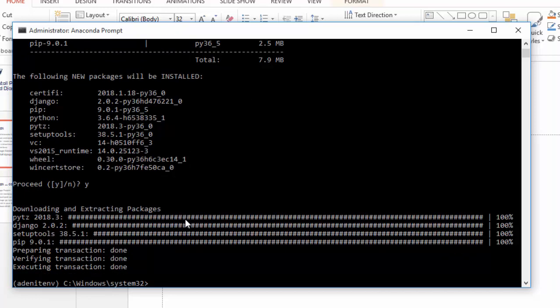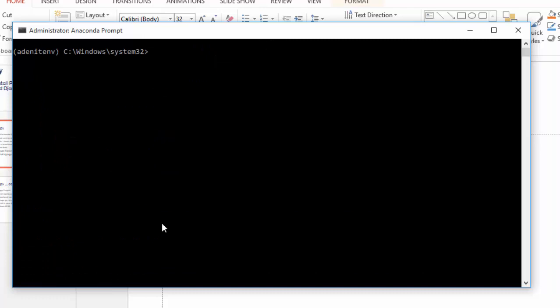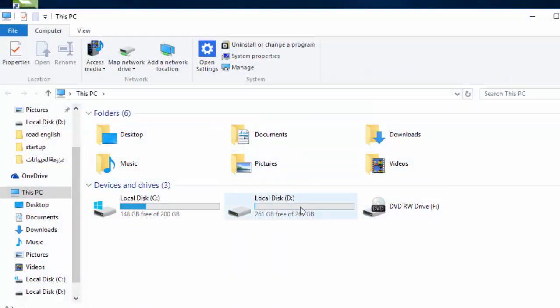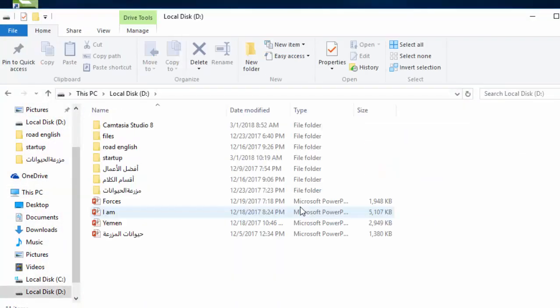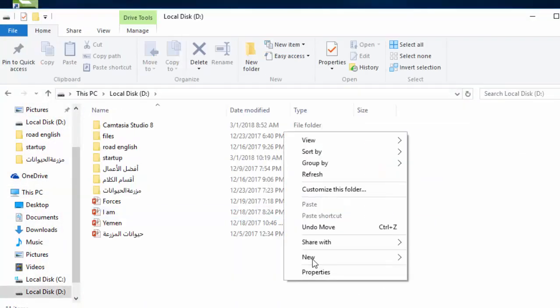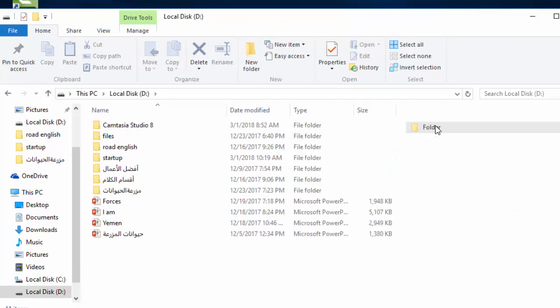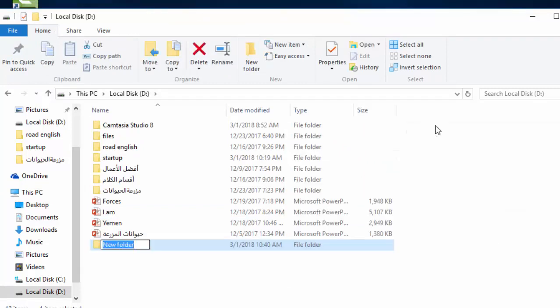Django has been downloaded on your PC. To check if everything is working, let's create a folder in the D partition and call it 'Django'.